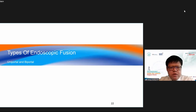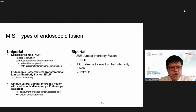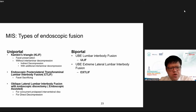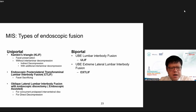For endoscopic fusion types: in uniportal, we have Kambin's triangle approach preserving the facet or performing foraminoplasty — no interlaminar decompression, relying on indirect decompression. For interlaminar decompression, an additional incision is needed. We can also perform endoscopic posterior lateral transforaminal lumbar interbody fusion, similar to biportal UBE lumbar interbody fusion, where the whole facet is resected and a cage is placed. In oblique lateral lumbar interbody fusion, it is mainly endoscopy-assisted.